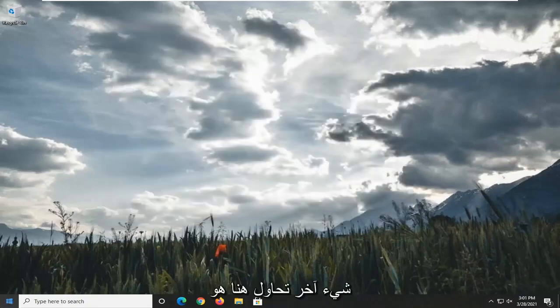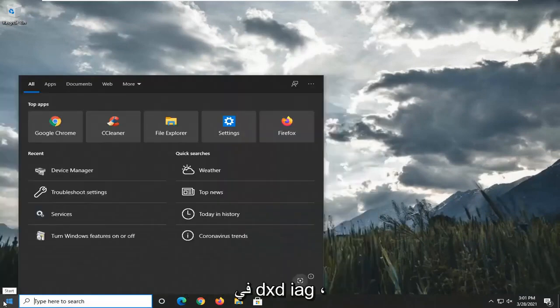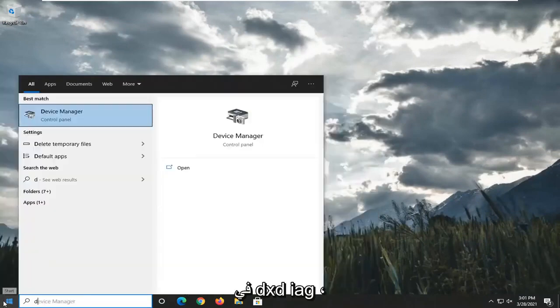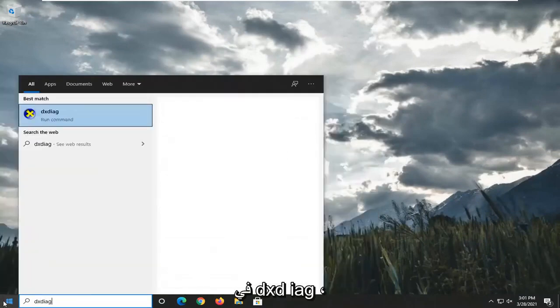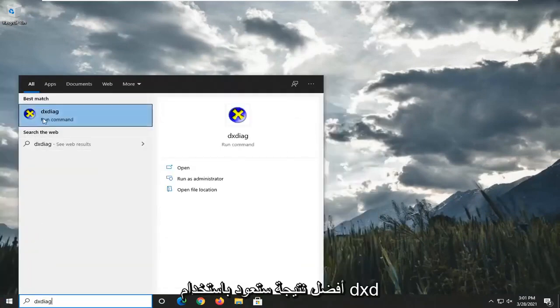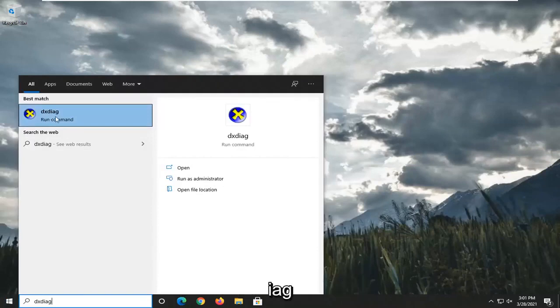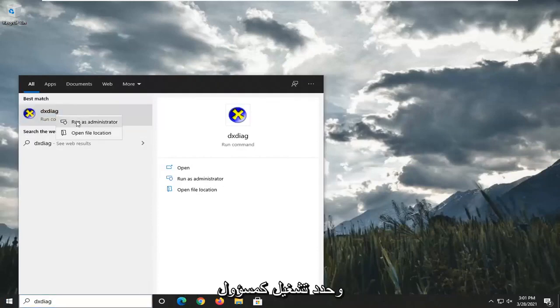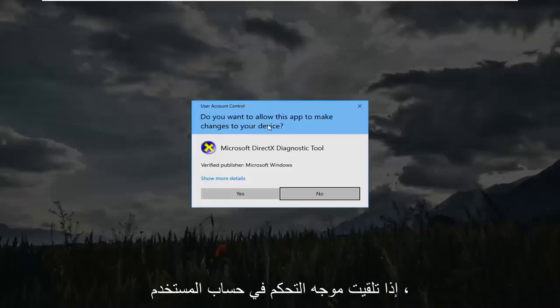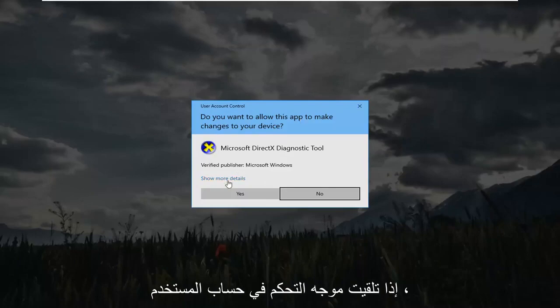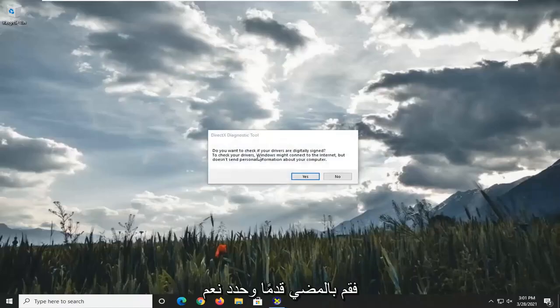Another thing you could try here would be to go ahead and open up the Start menu. Type in DXDIAG. Best result, you're going to get back DXDIAG. Go ahead and right-click on that and select Run as Administrator. If you receive the User Account Control prompt, go ahead and select Yes.